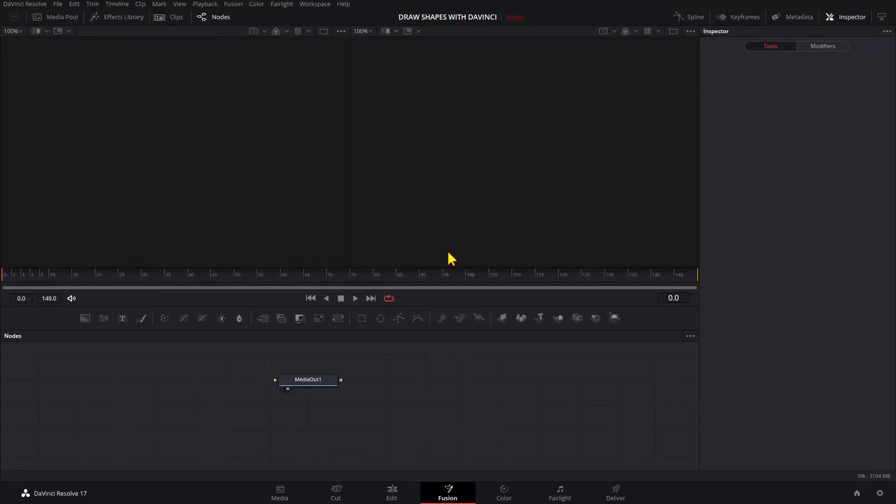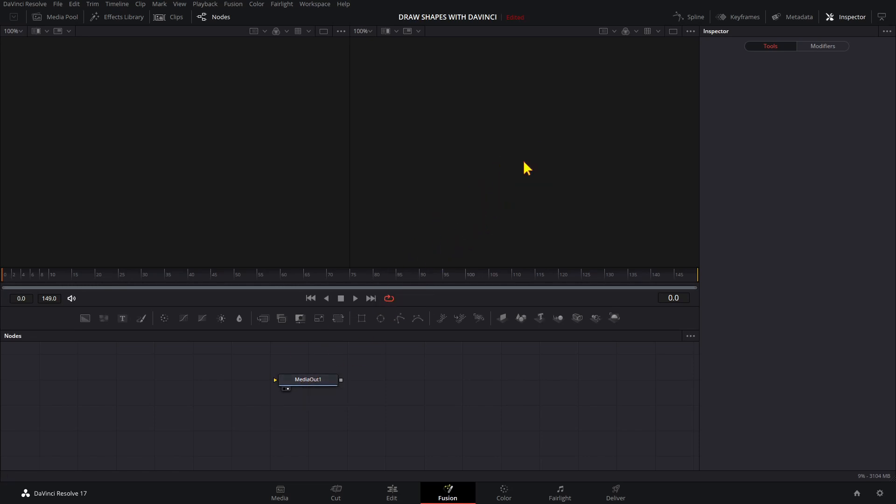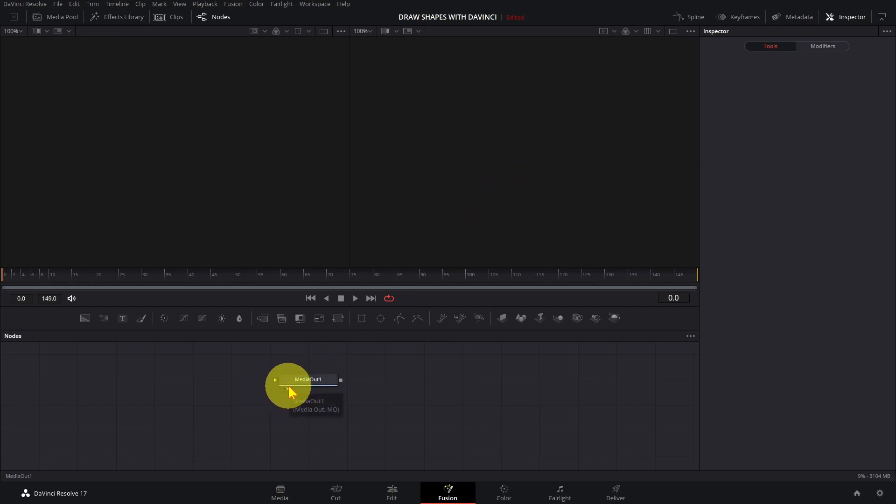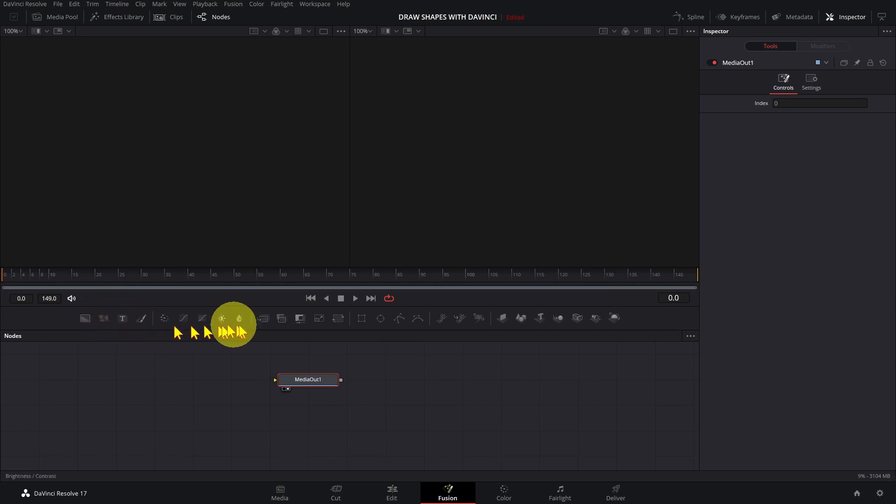In fusion, visual effects are represented by nodes on this node diagram. This is the media output node. The output node is connected to this monitor which is currently blank. To connect a monitor to a node, click on one of the two dots below the node. Right dot for the right monitor and the left dot for the left monitor. The most commonly used nodes can be found on this shelf here.